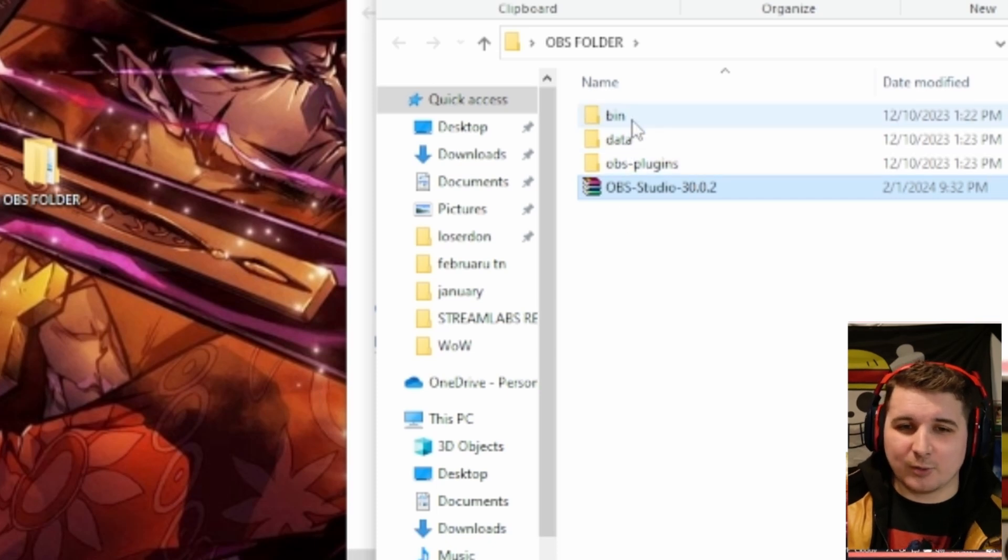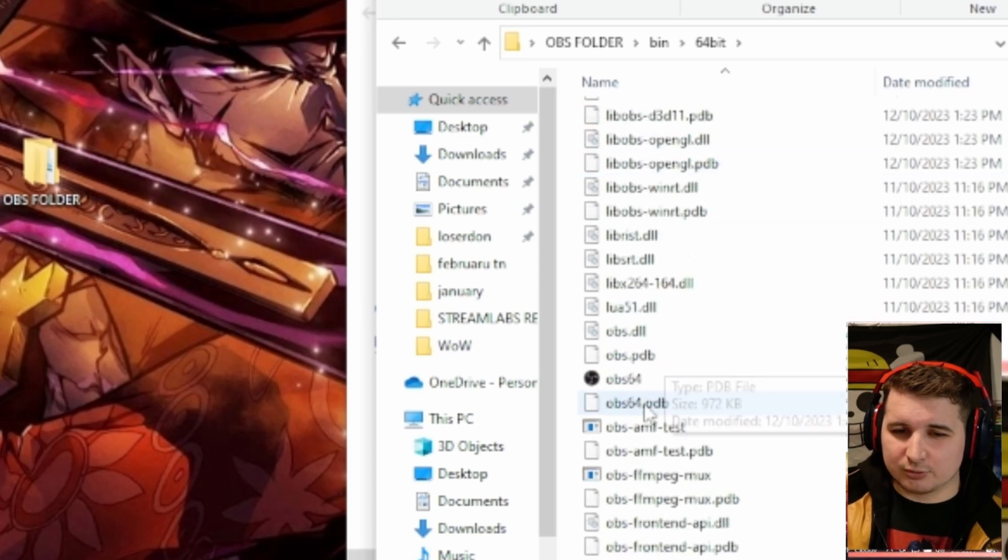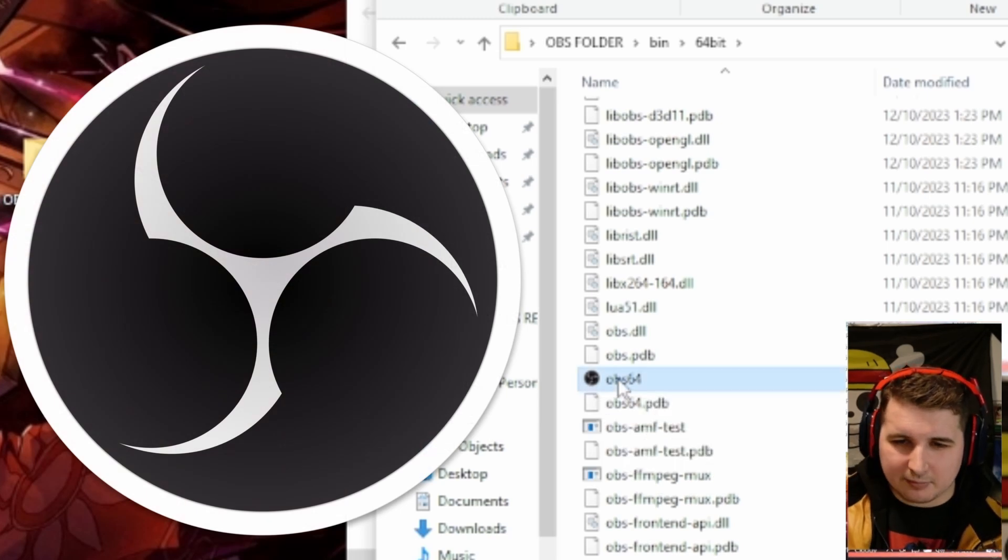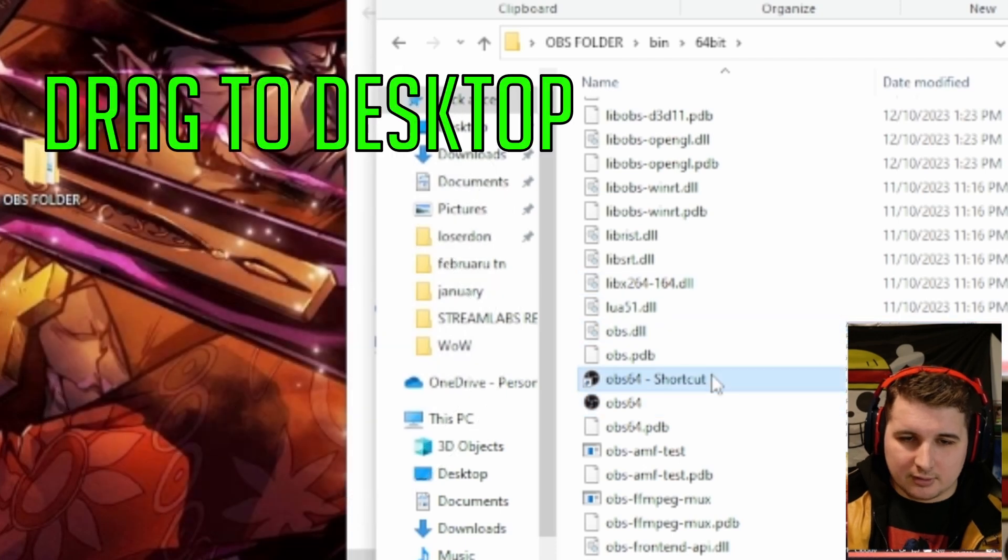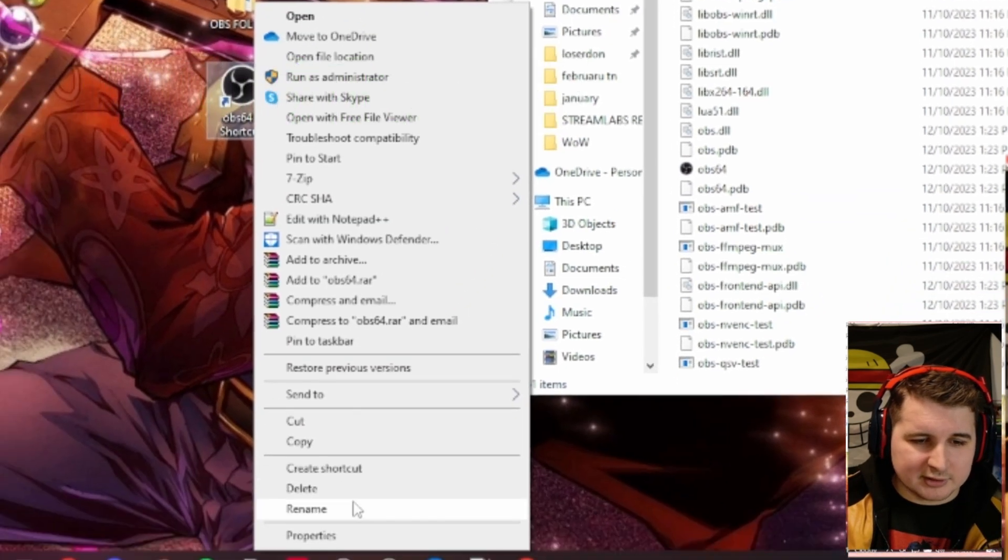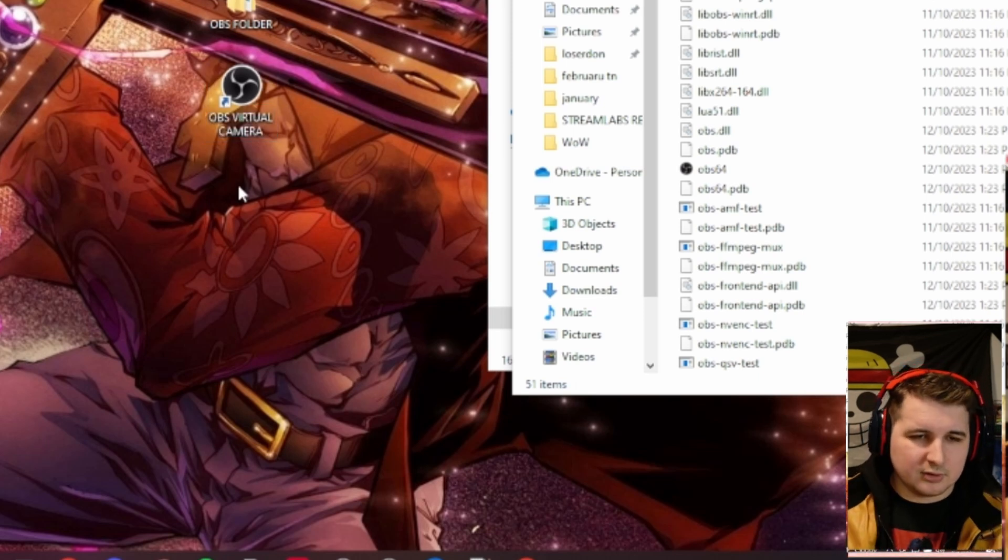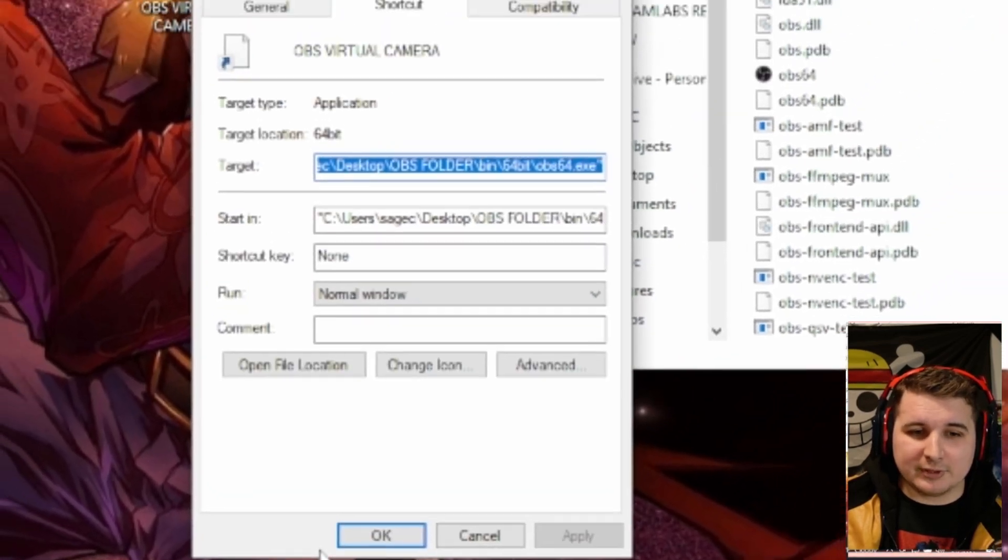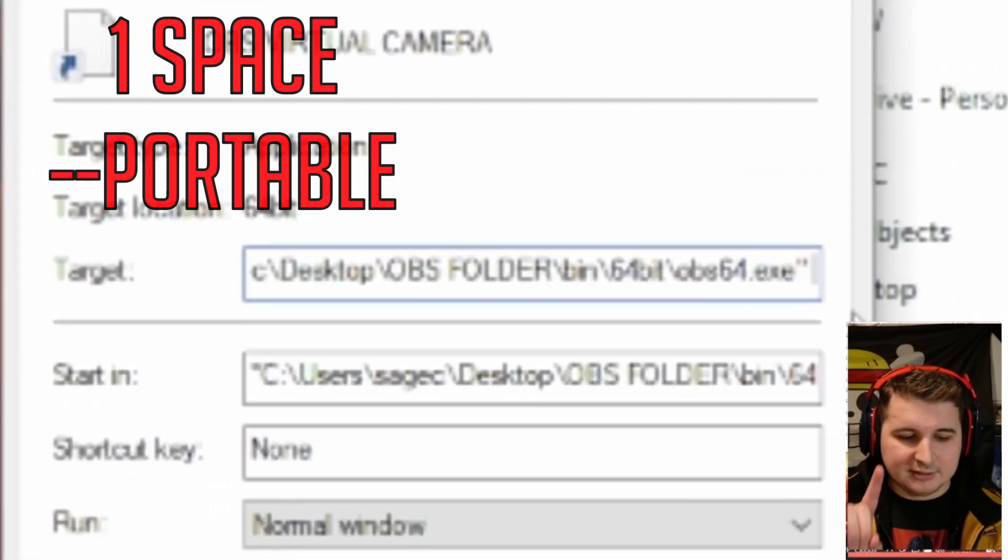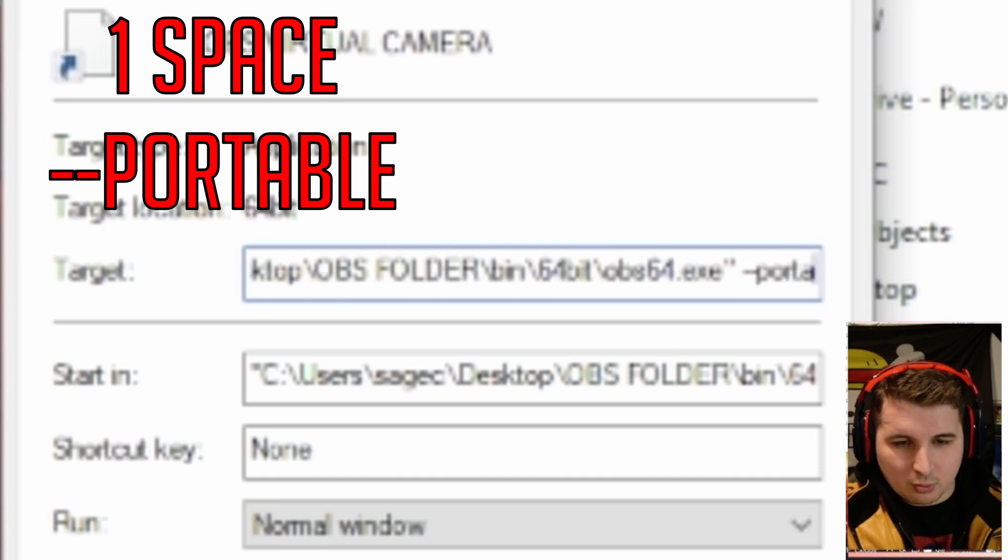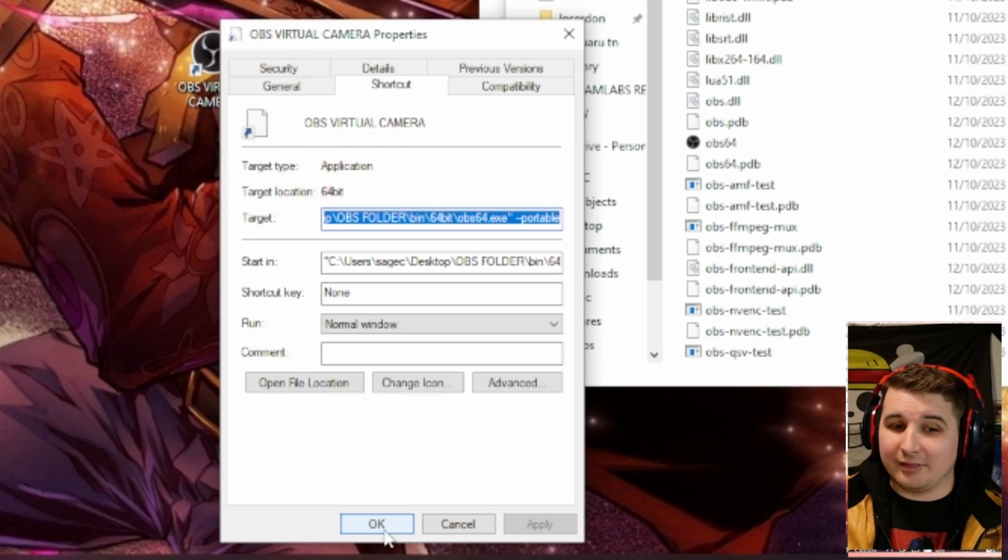After you have that extracted, go ahead and go to Bin, 64-bit. You're going to scroll down where it says OBS64. If it has this black icon, you know you're in the right spot. Go ahead and right-click on that. We're going to create a shortcut. And then we're going to bring that shortcut down here. Let's go ahead and rename this. We're going to rename it OBS Virtual Camera. We're going to right-click on this icon. Go ahead and go to Properties. Now you see you're in shortcut. After the exclamation point, you're going to add one space, two dashes, which is like the minus sign. And the word Portable, no space. Then hit Apply, then hit OK.